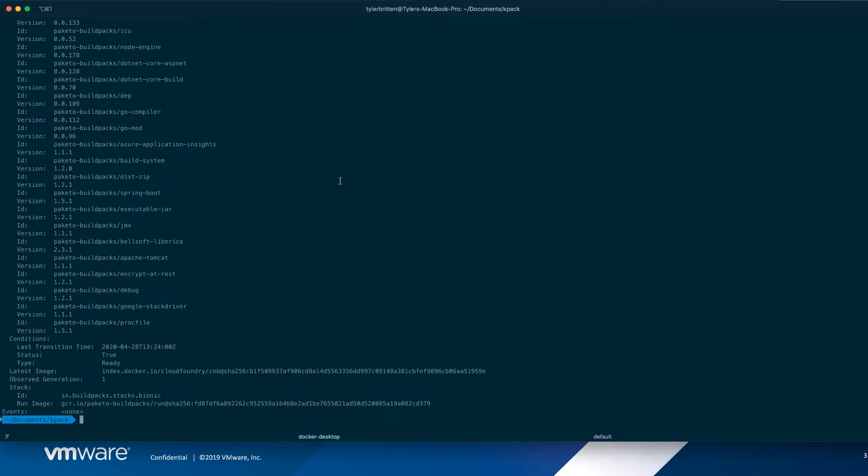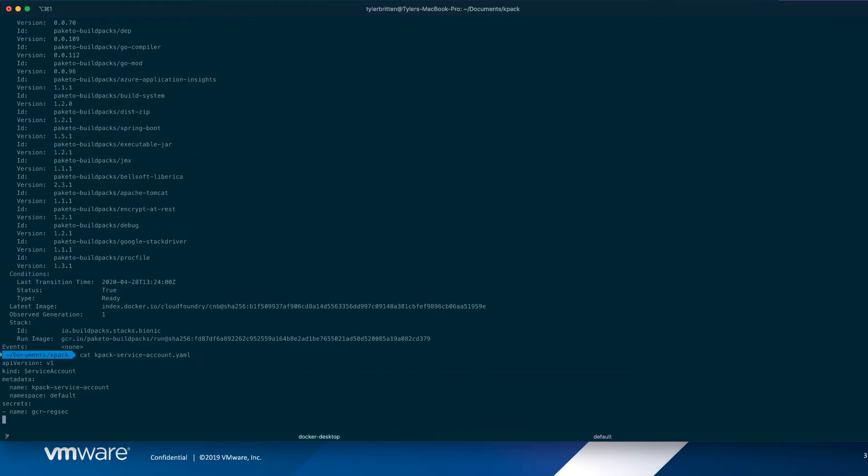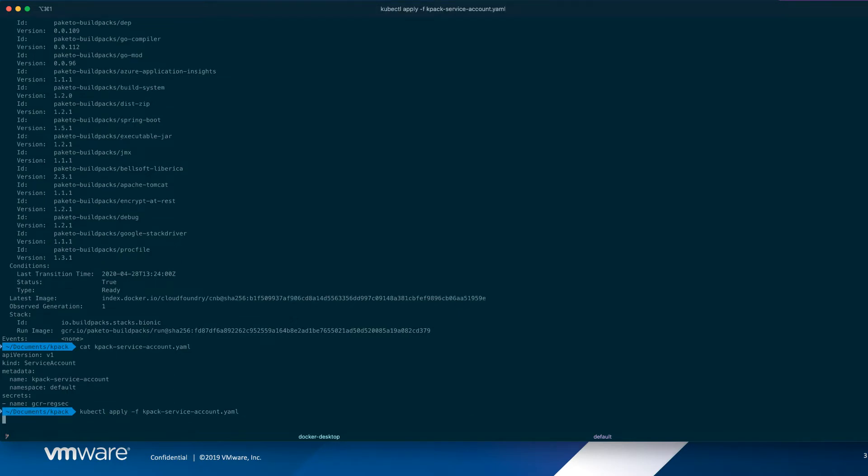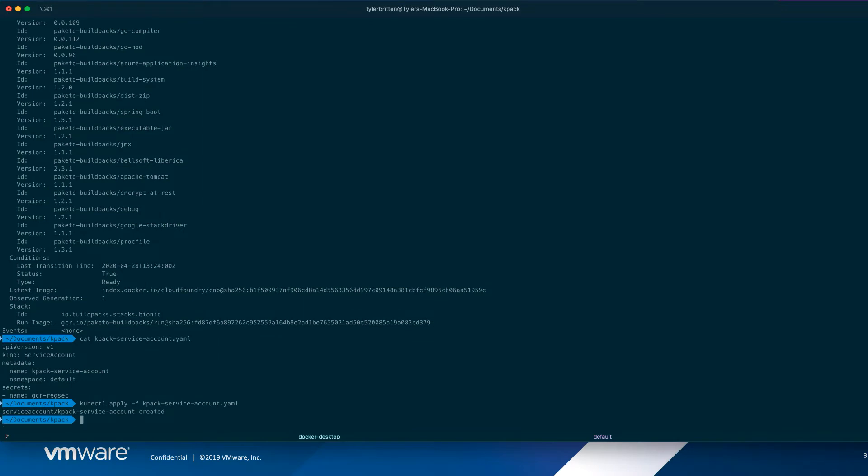We need a service account that's going to use that registry secret to be able to run KPAC. So let's create this. All right. So now we have our service account. We have our secret. We have our cluster builder.